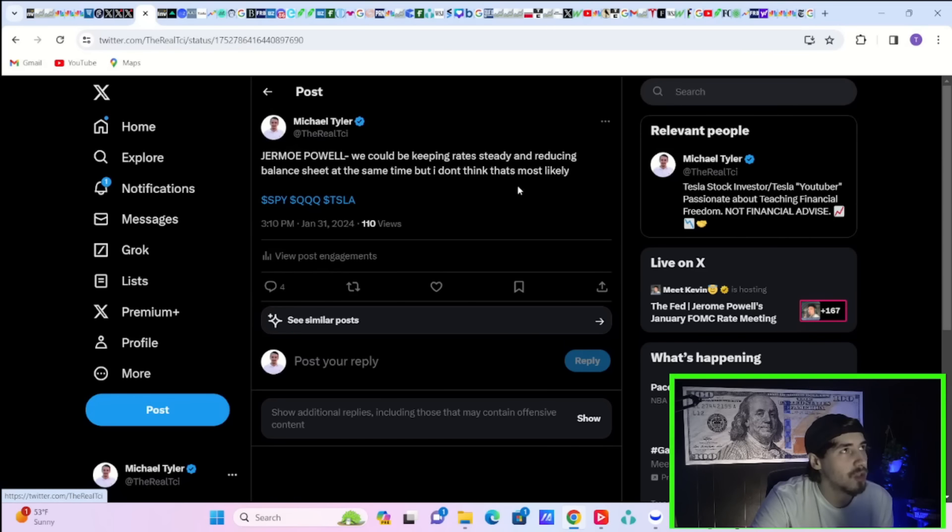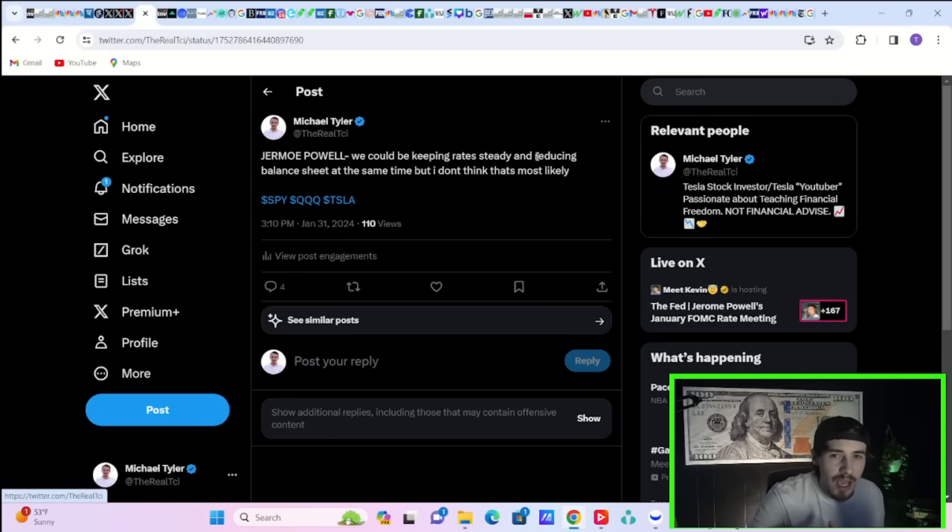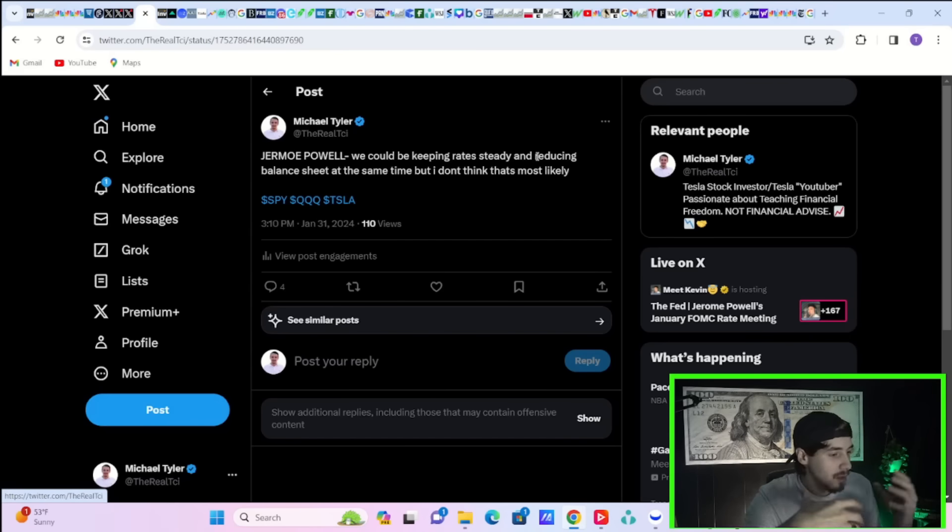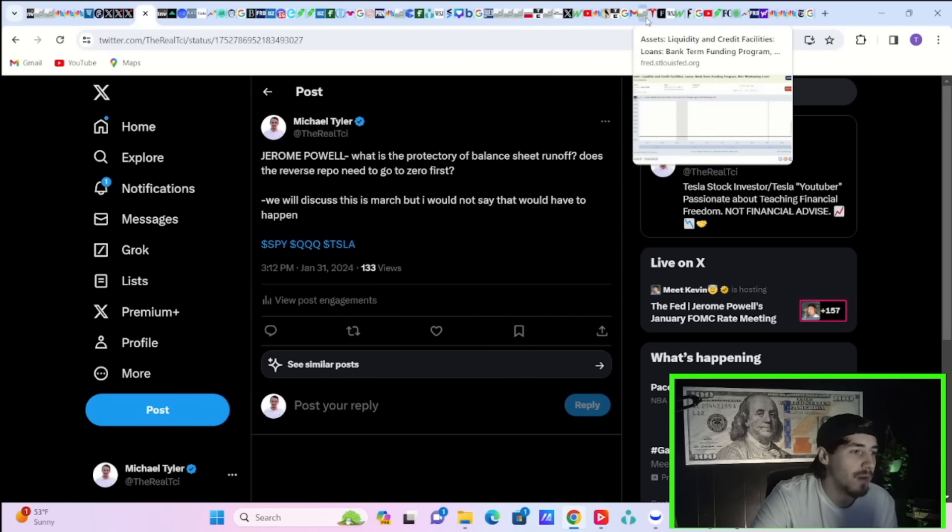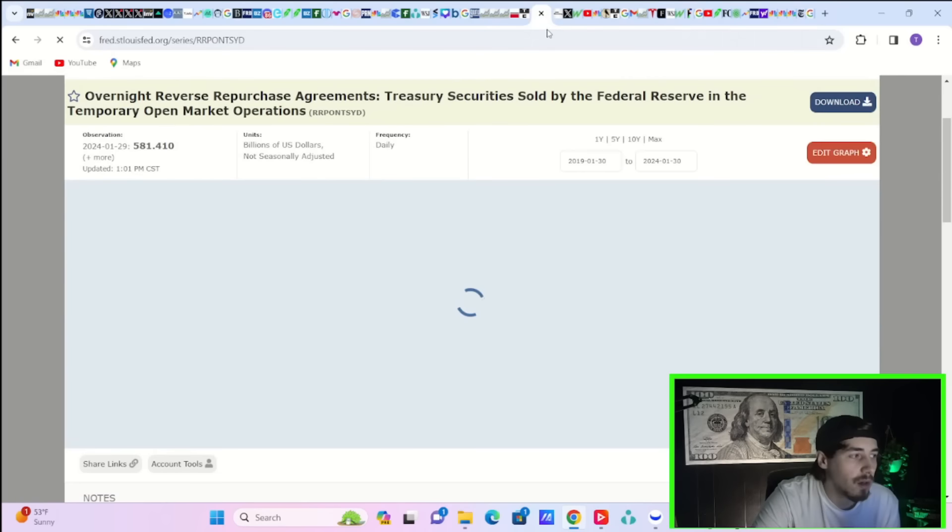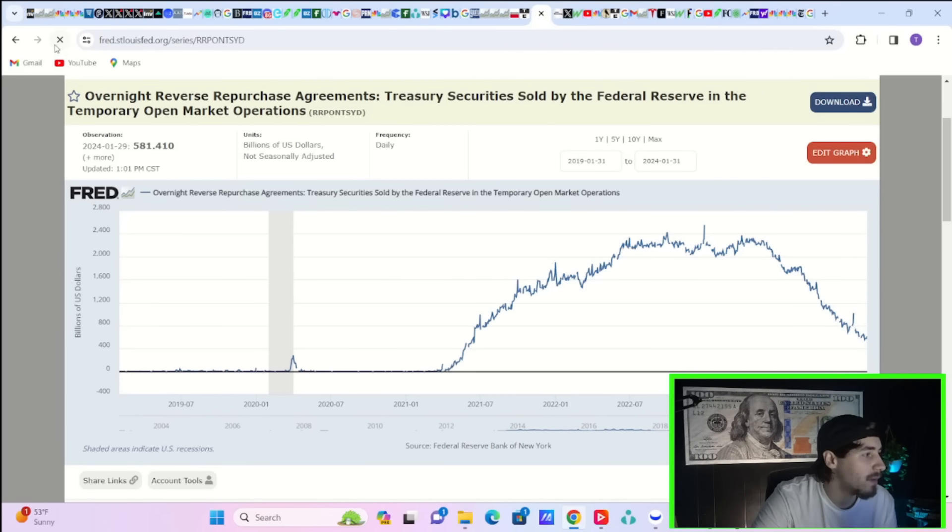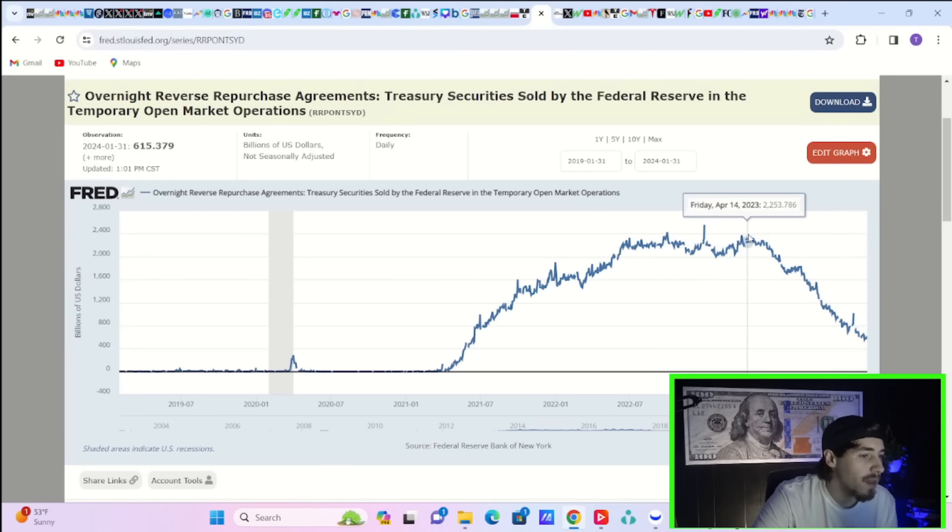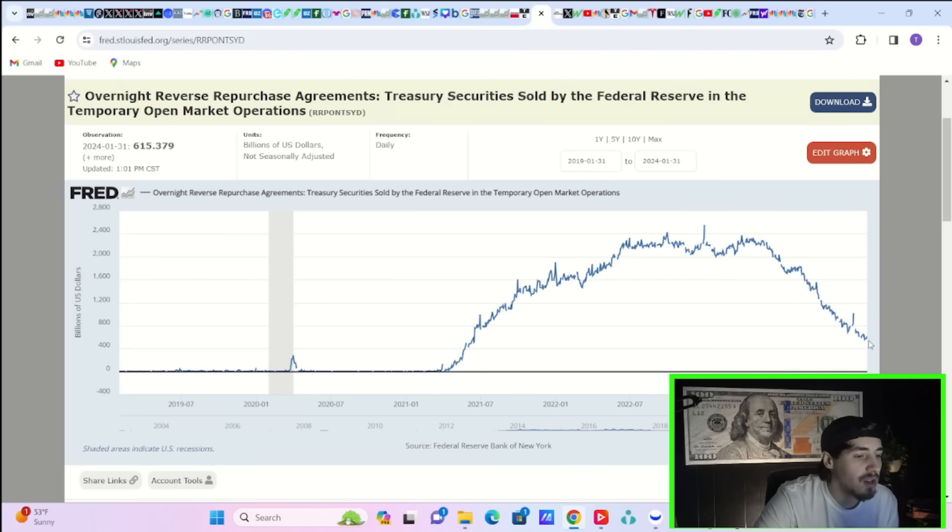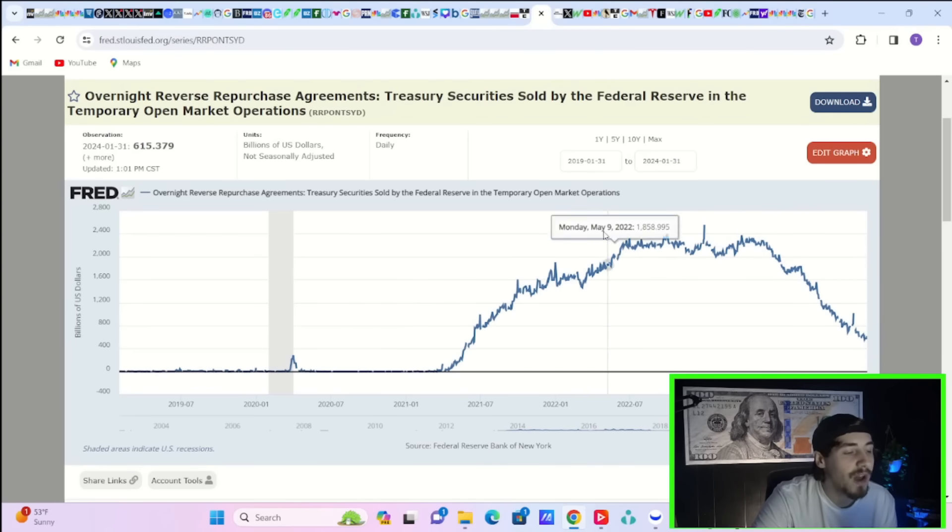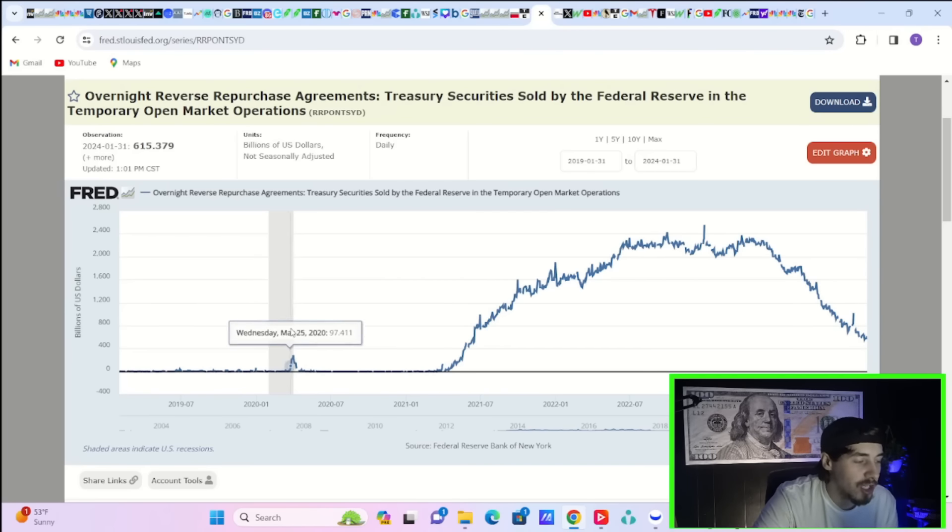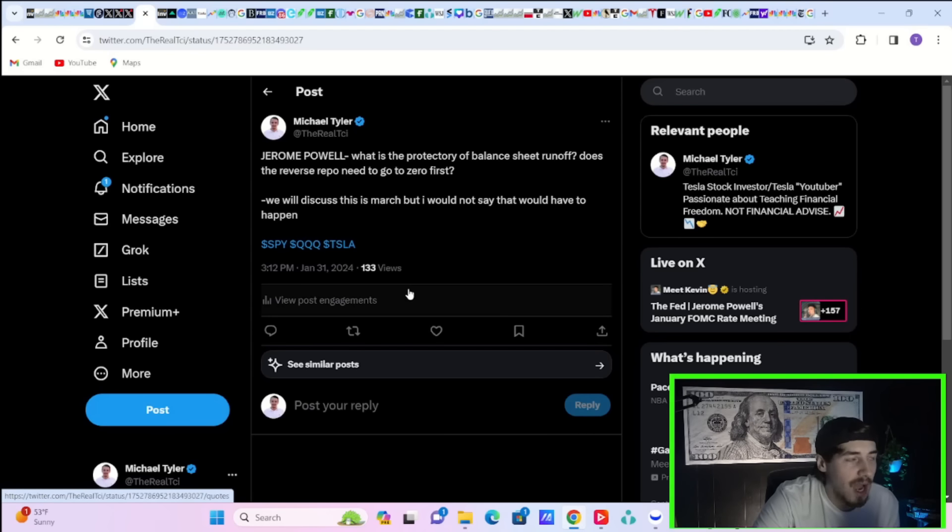Jerome Powell also says there is a potential scenario where the Fed could hold rates where they are, more or less just move them around a little bit and use the balance sheet as one of the main principles of loosening monetary policy. But he thinks that's unlikely. He was also asked if the reverse repo market needs to go to zero or essentially what the Fed is waiting for. Just over the last two years or so, the reverse repo market has went from $2.3 trillion in April of 2023, down to $615 billion. Today, the banking system is running out of excess capital. And yeah, this is going to eventually force the Fed to stop their balance sheet reductions.